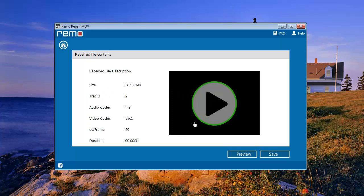On next screen, you will get the repaired MOV file. You can use the preview button to view the repaired MOV.